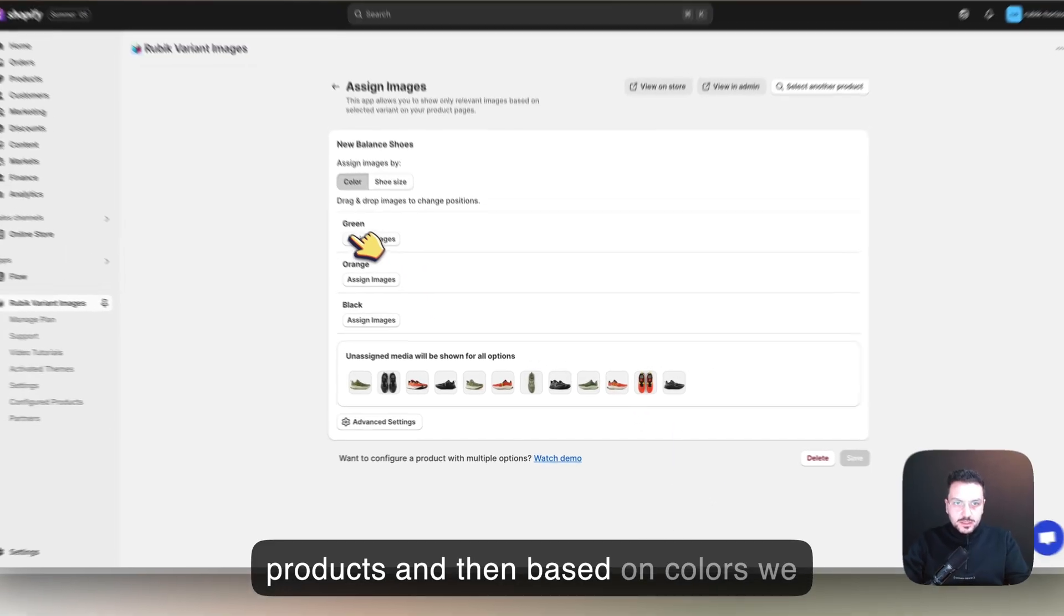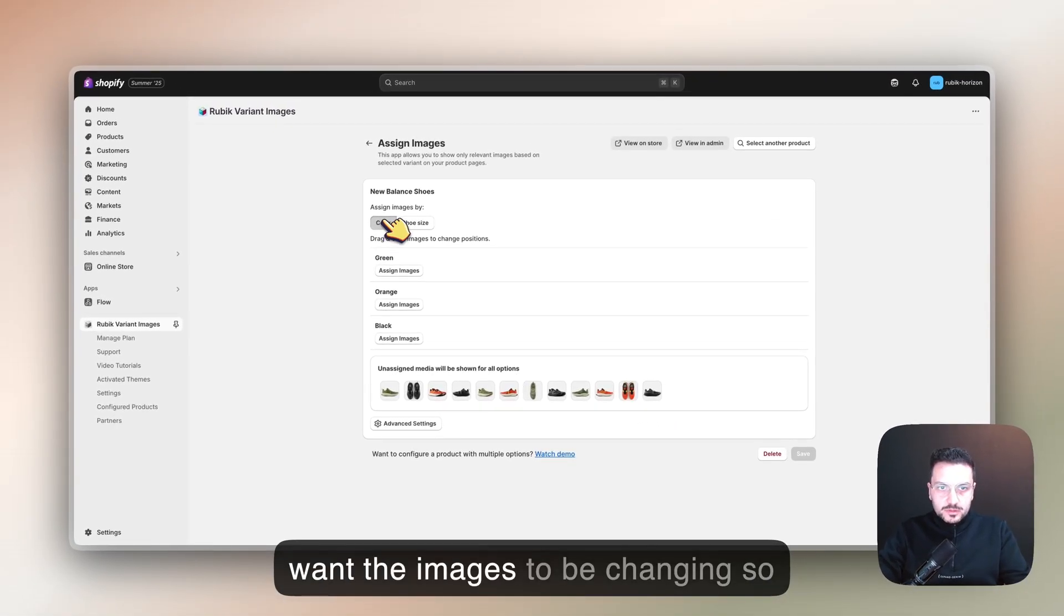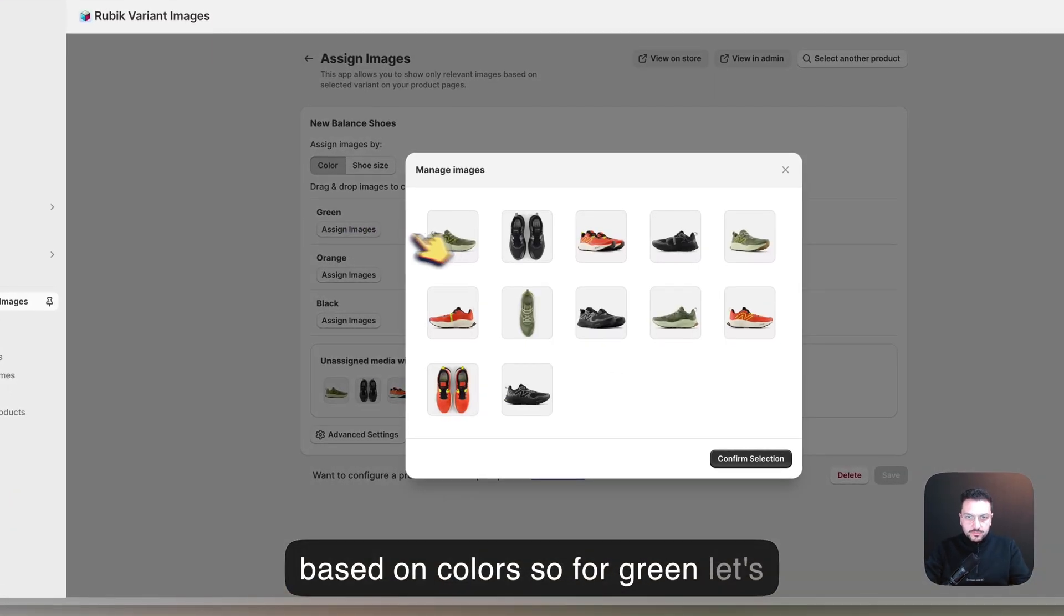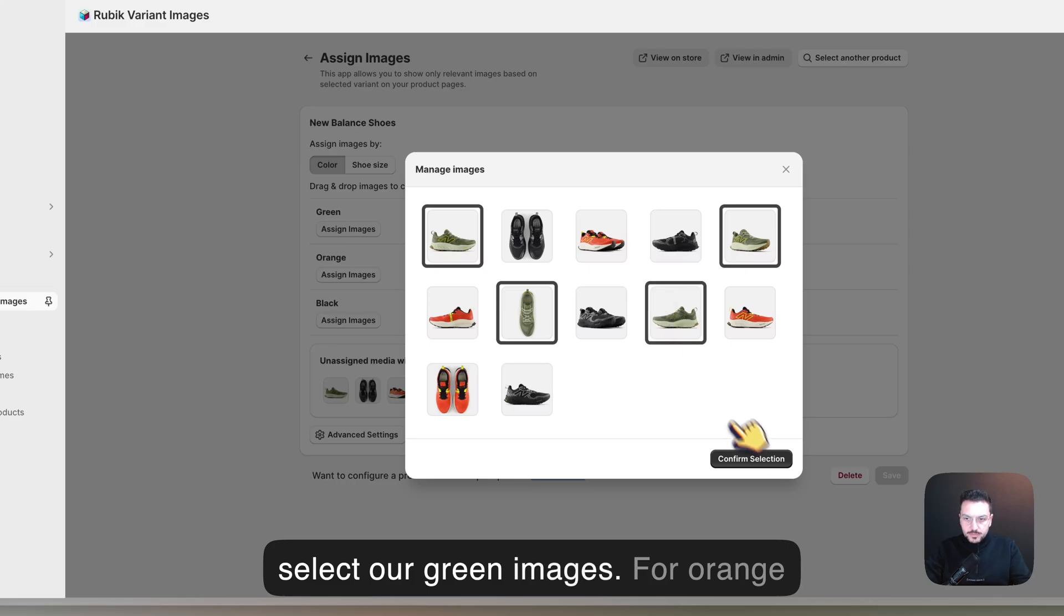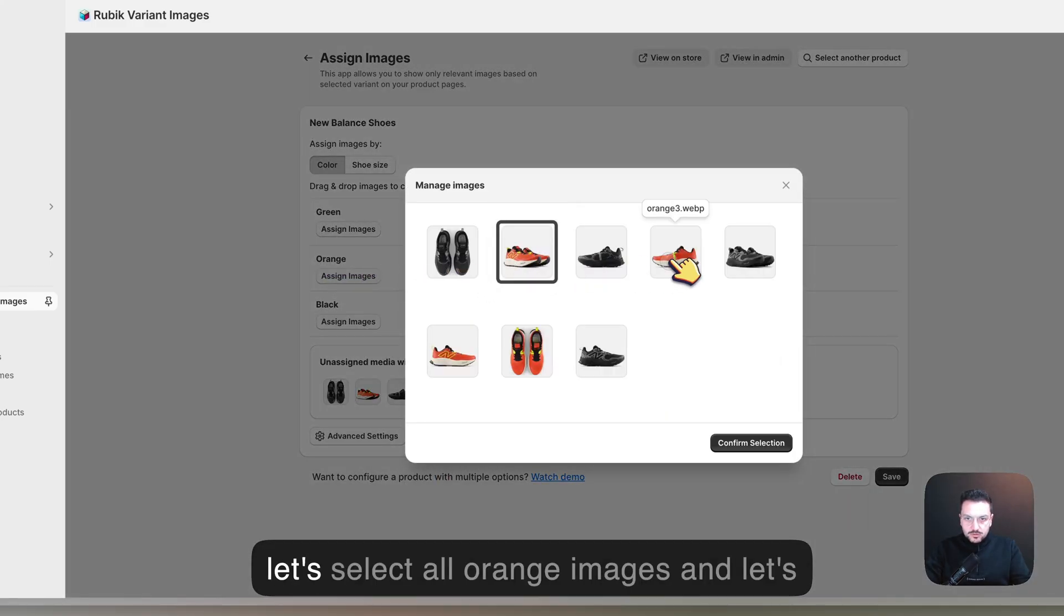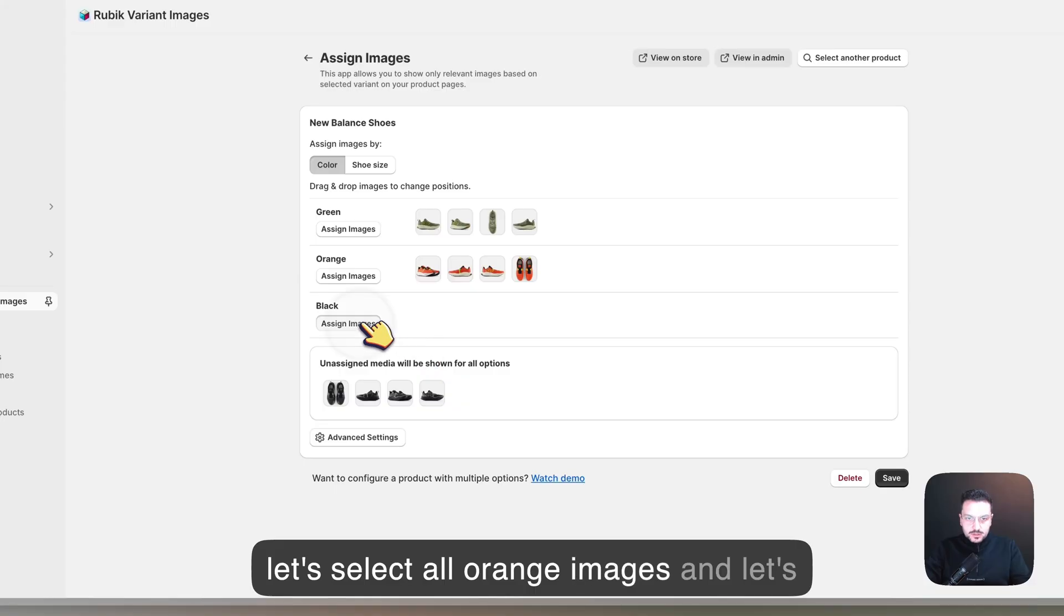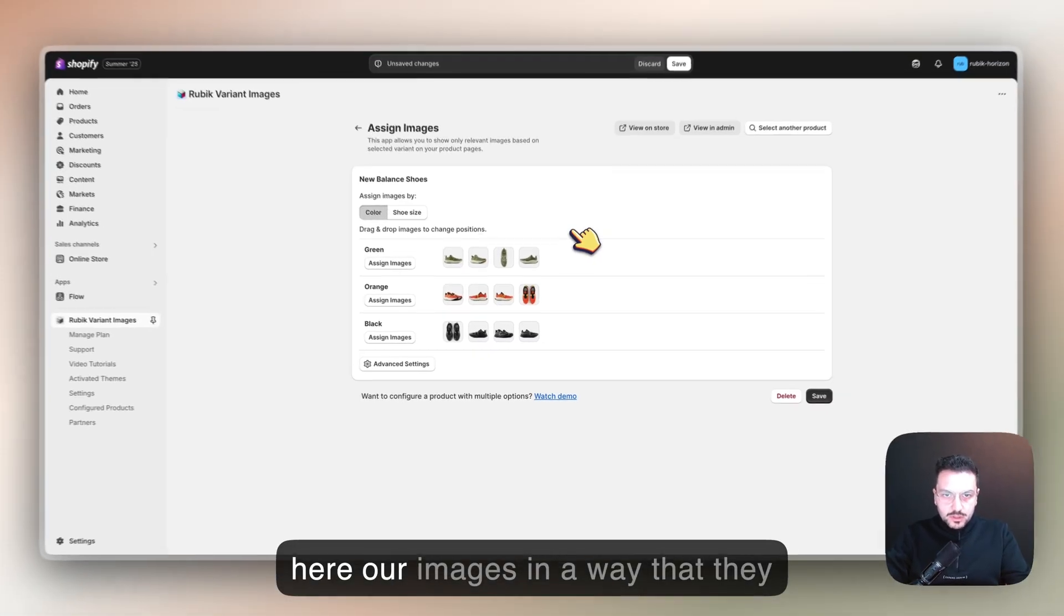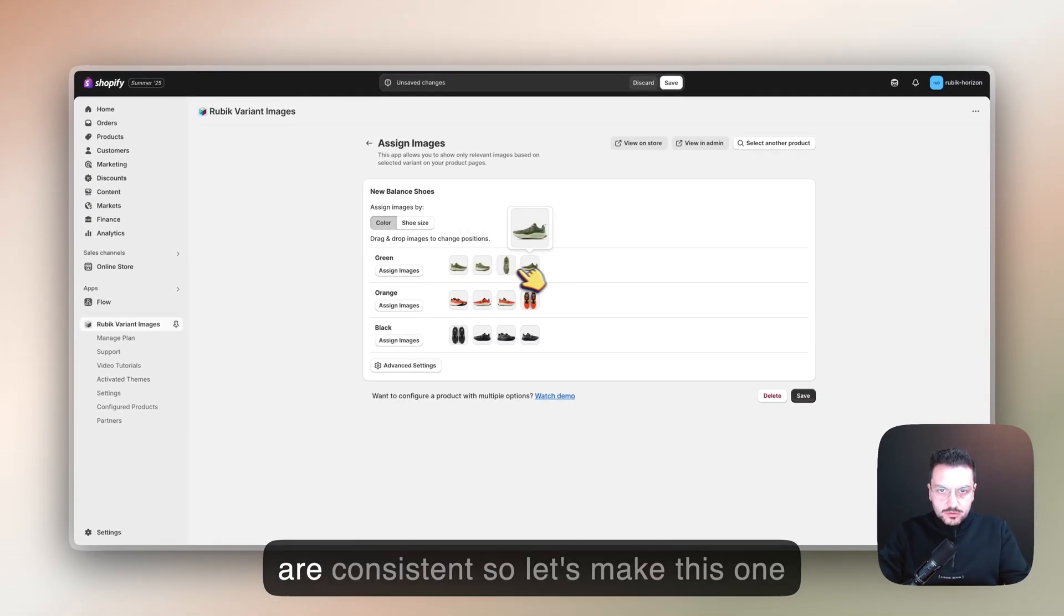Based on color, we want the images to be changing, so we're going to assign our images based on color. For green, let's select our green images. For orange, let's select all orange images, and let's do the same for black. We can also sort our images here in a way that they are consistent.